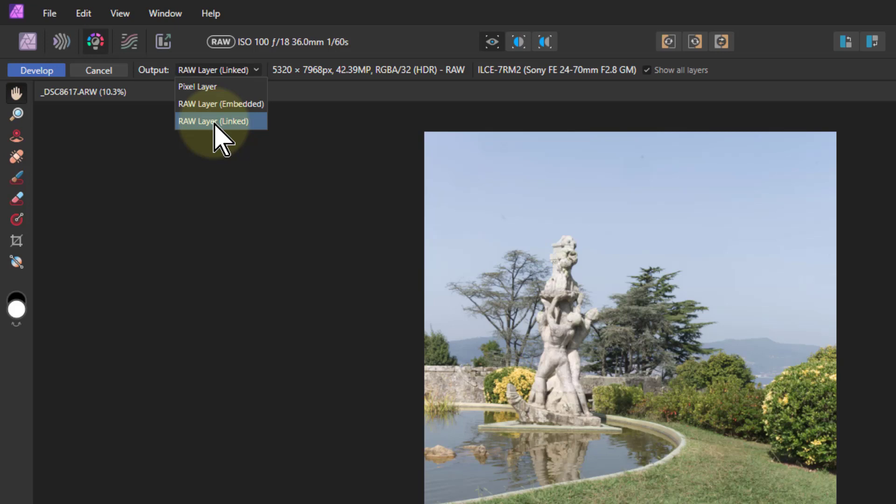When you do the linked one, you've got to keep the relative positions of the AF photo file and the original raw file close to one another. So have them in sub-directories, for example, or even in the same directory or folder. Otherwise you're going to lose the link between the images.